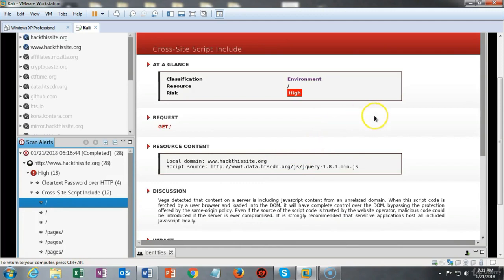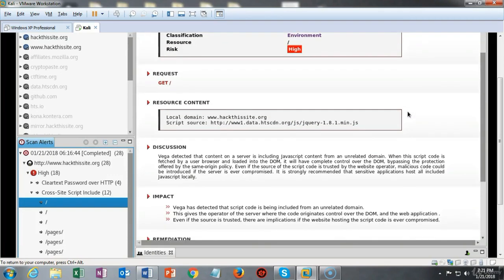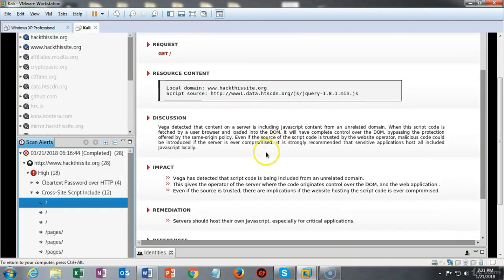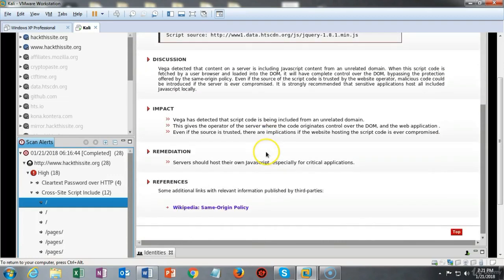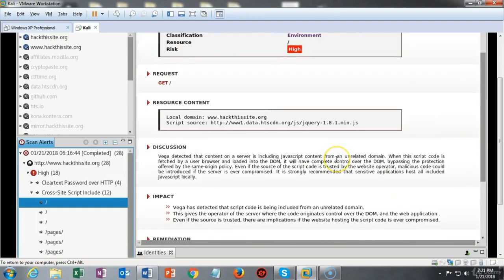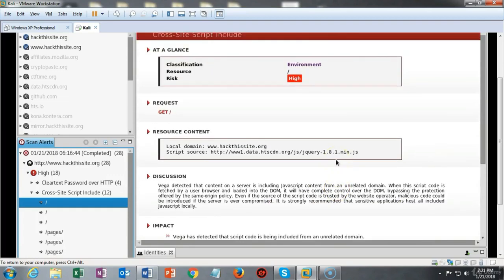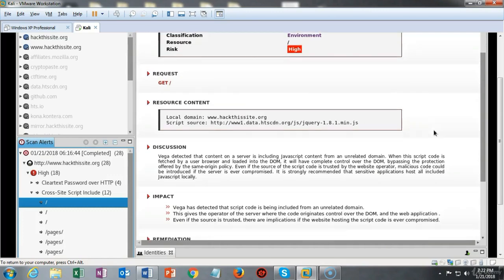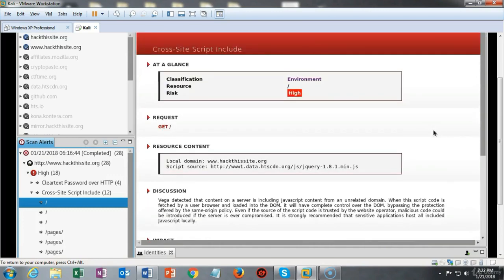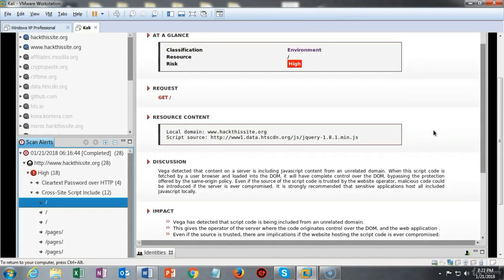Now what's important here is that you read everything that is on this page such as the discussion and the impact. This is going to give you all the information for your report or for the attack that you're about to conduct on this website. So everything that you need to know is listed here. You may not understand it quite yet but there's enough information here to get you started.